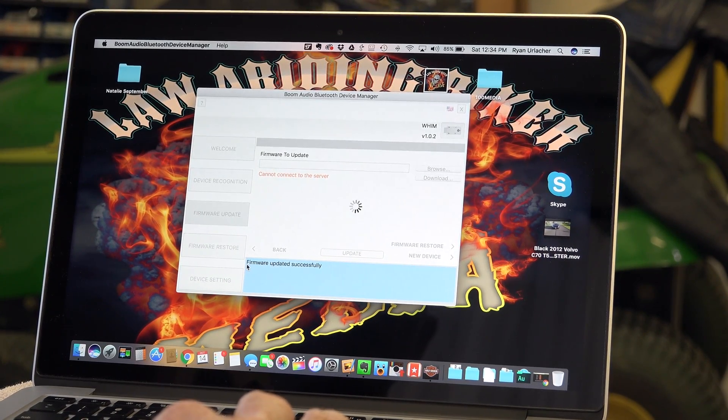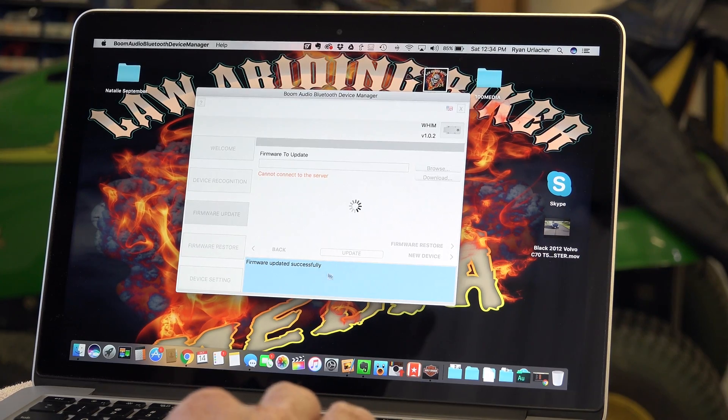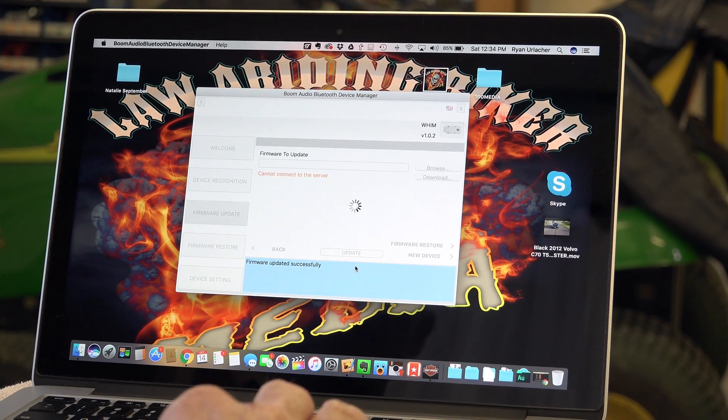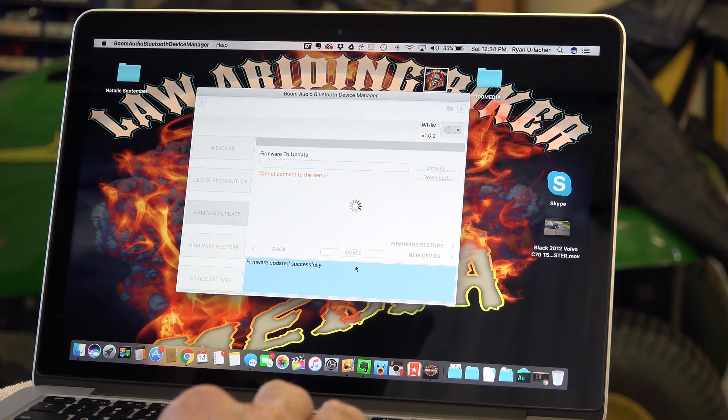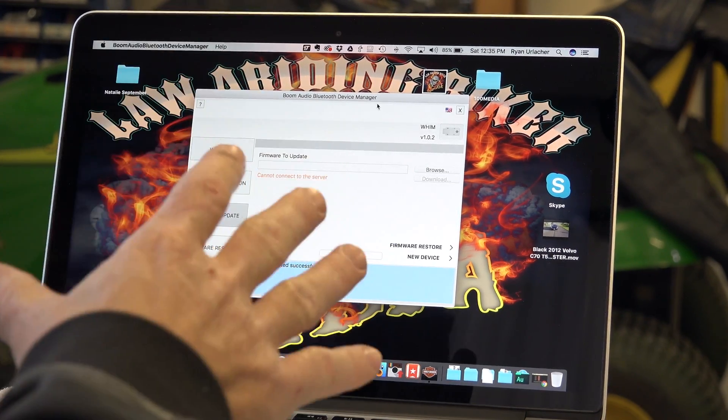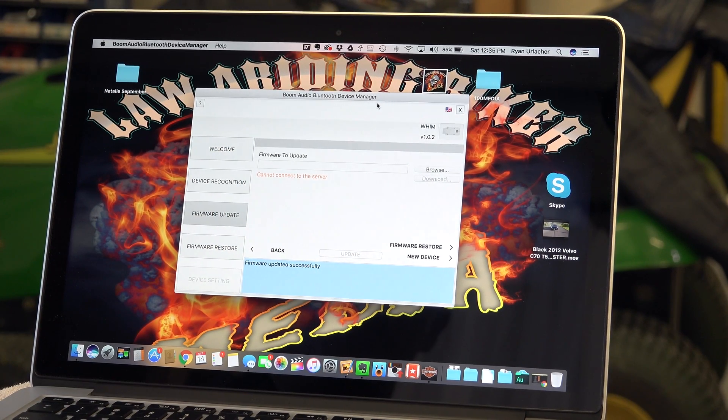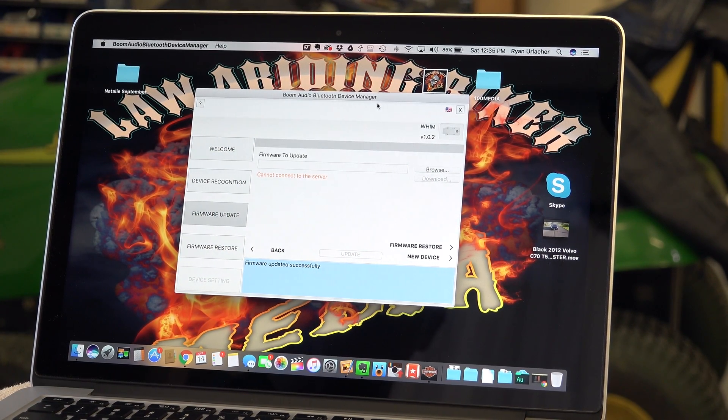Okay, and you can see I got a message down here - firmware updated successfully. So the WHIM is up to date now. So now we've updated the WHIM. You might have to do this routinely when you're updating the WHIM guys, as they come out with new software.